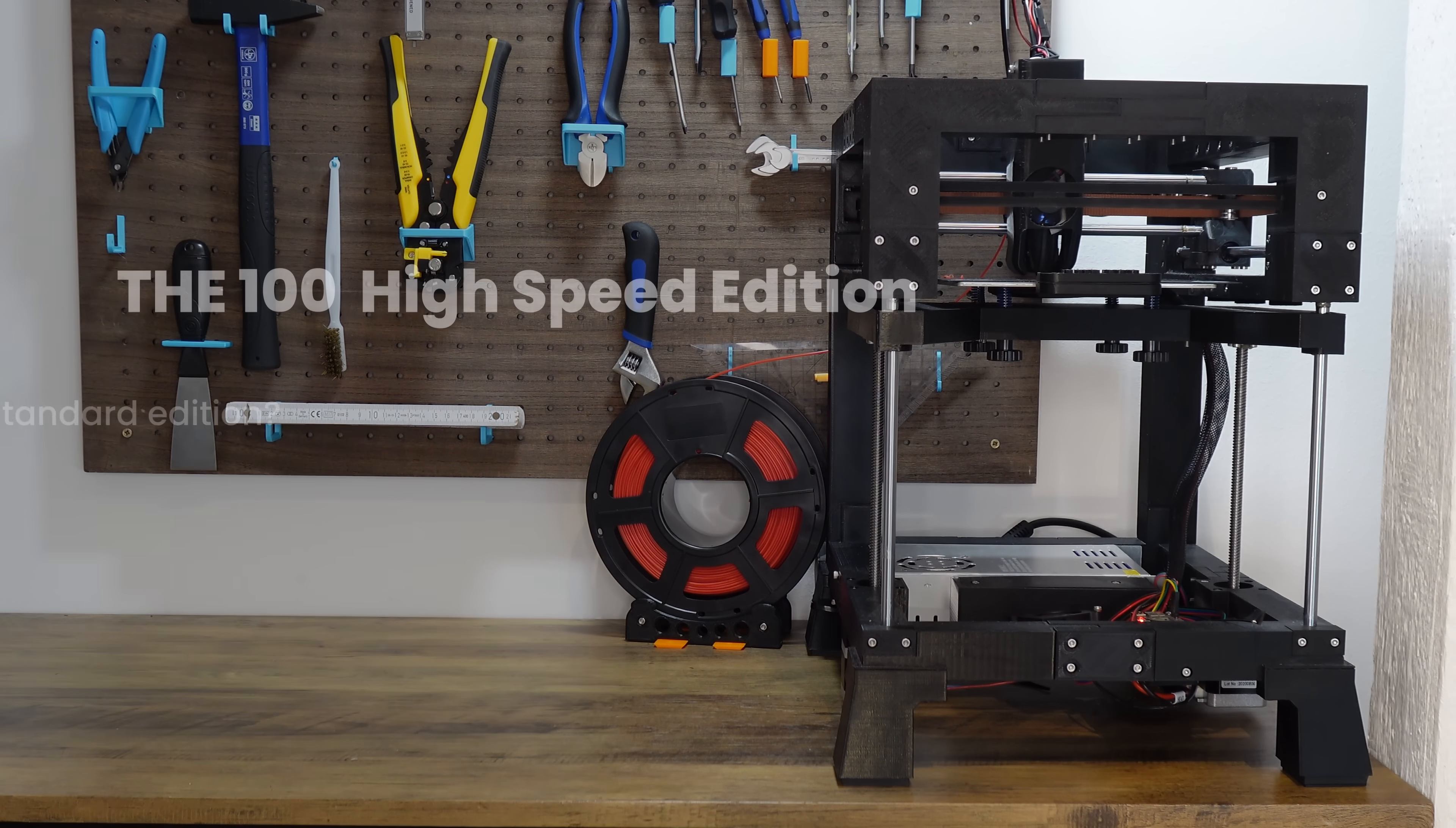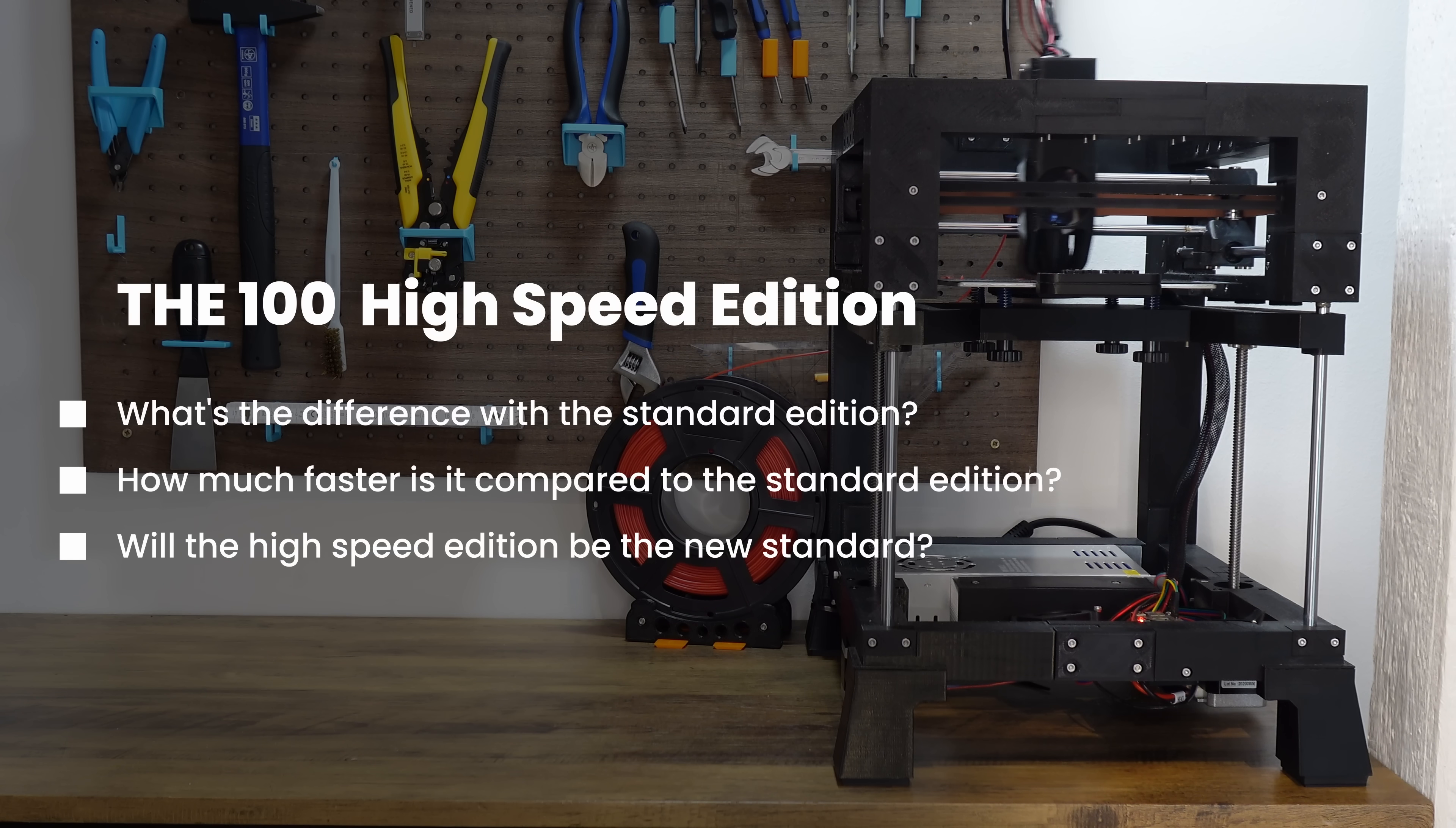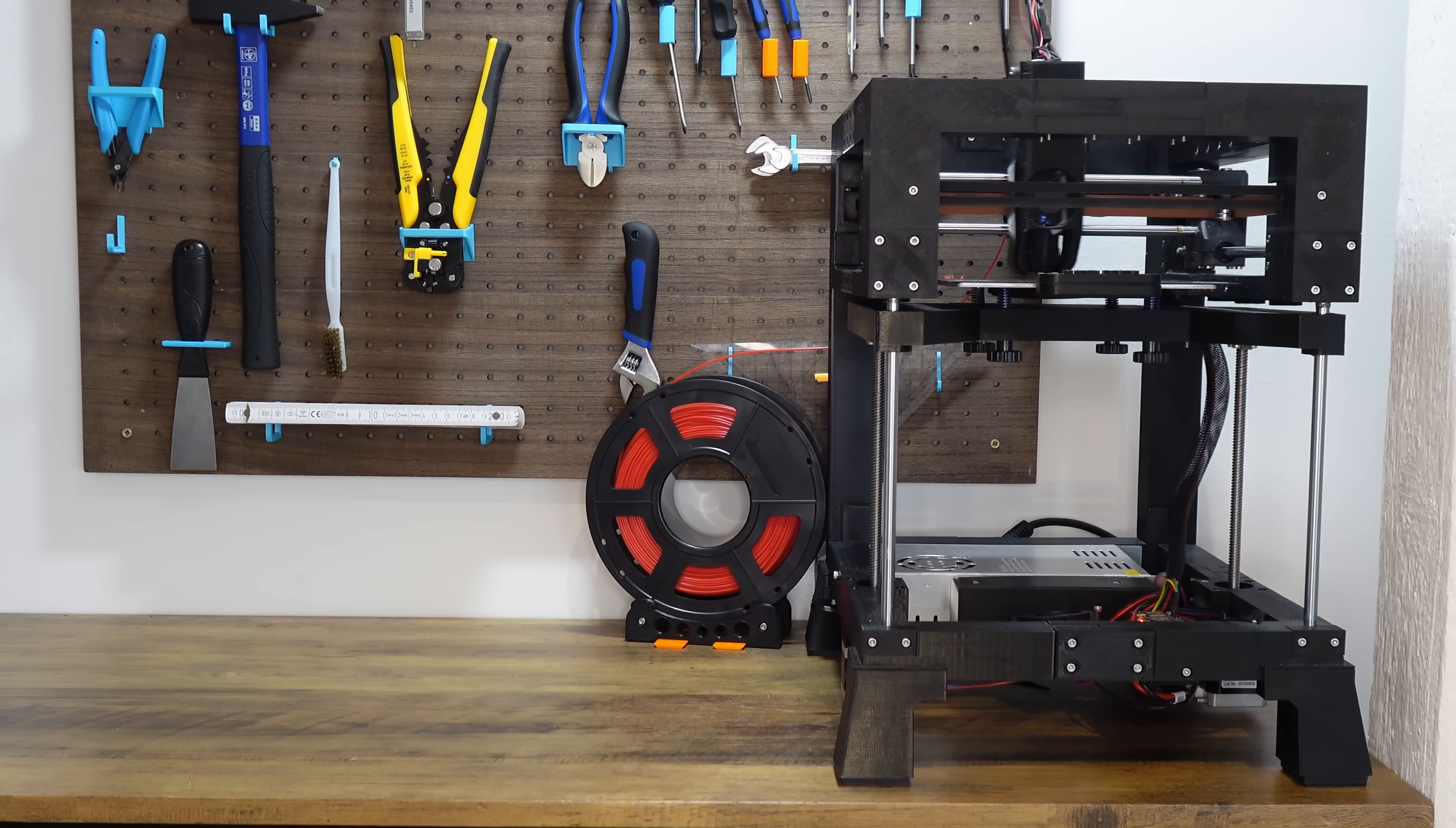Hey and welcome back to my channel. I'm Matt the printing nerd and today I will give you a brief overview of the parts that I have changed for the new Z100 high speed edition. So let's get started.